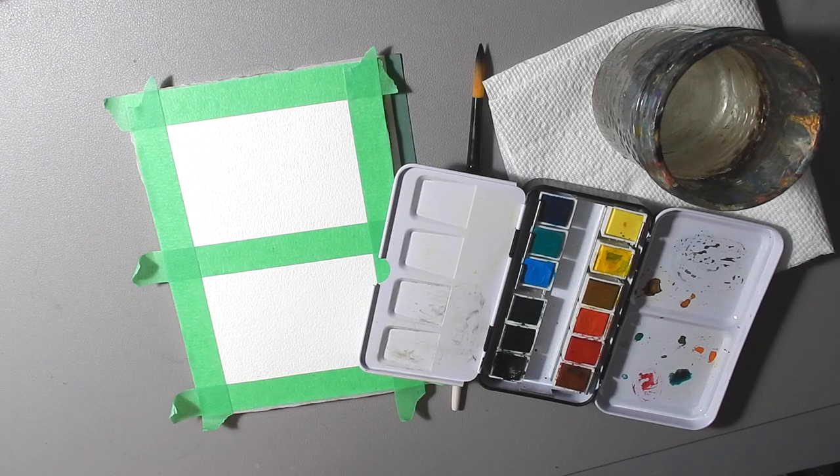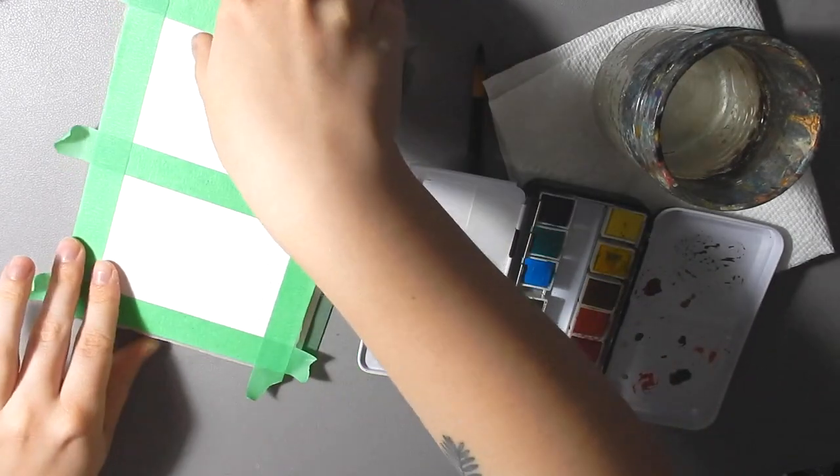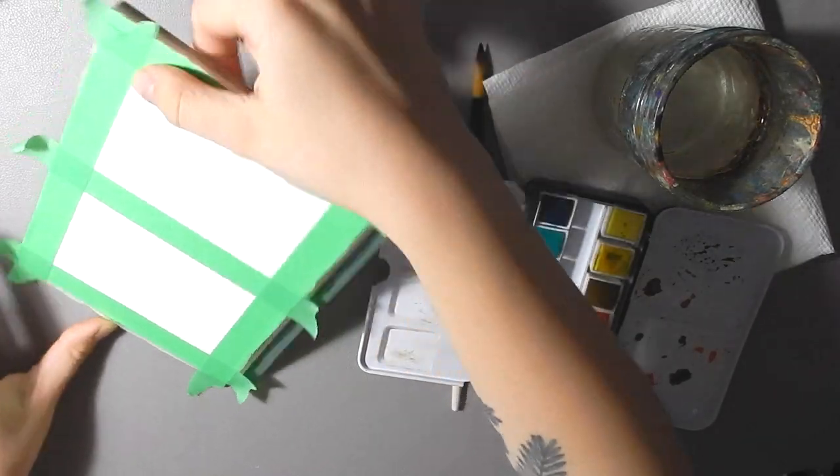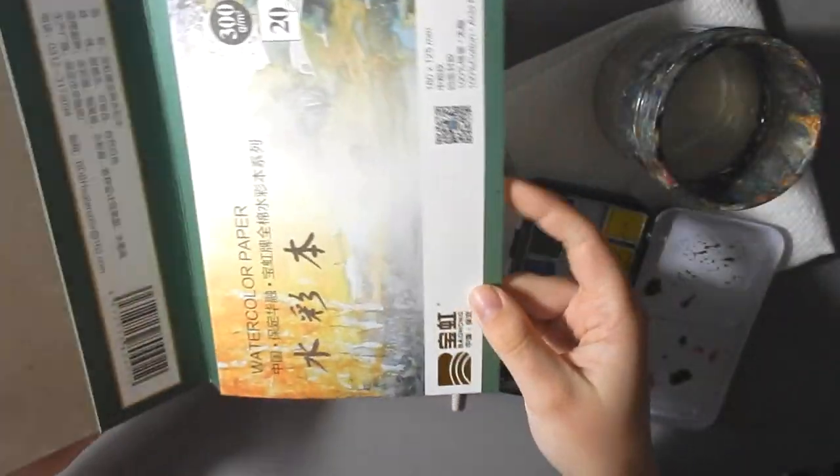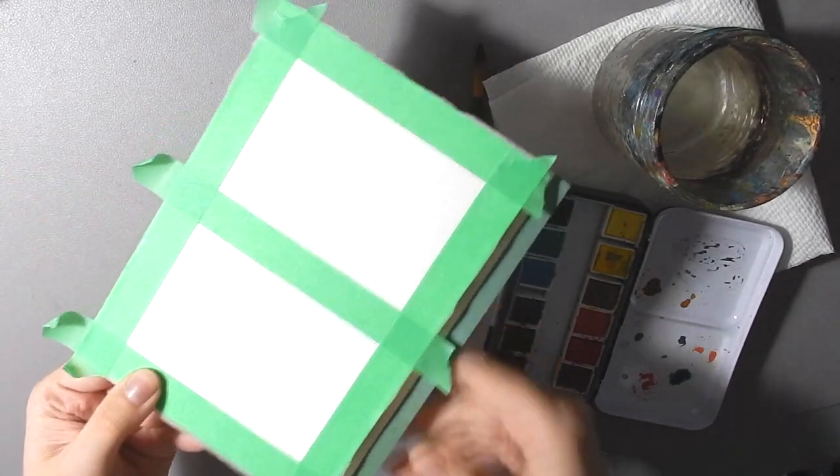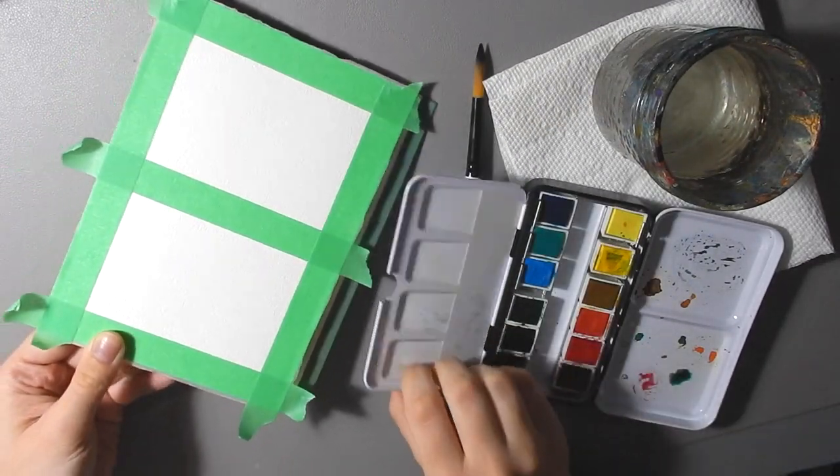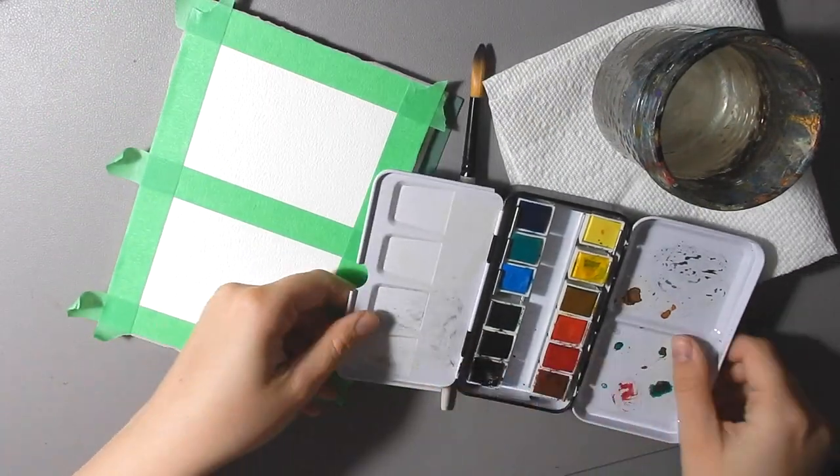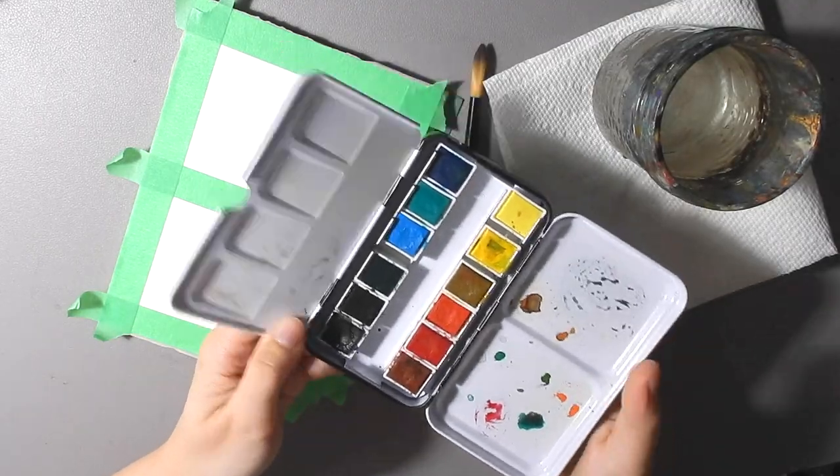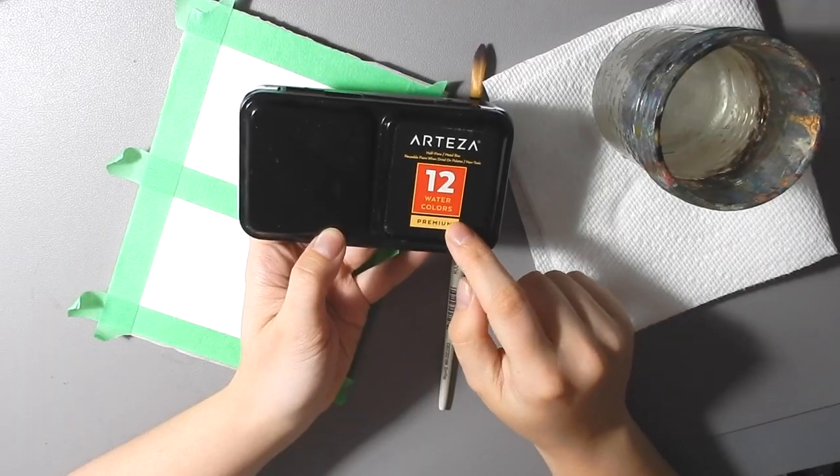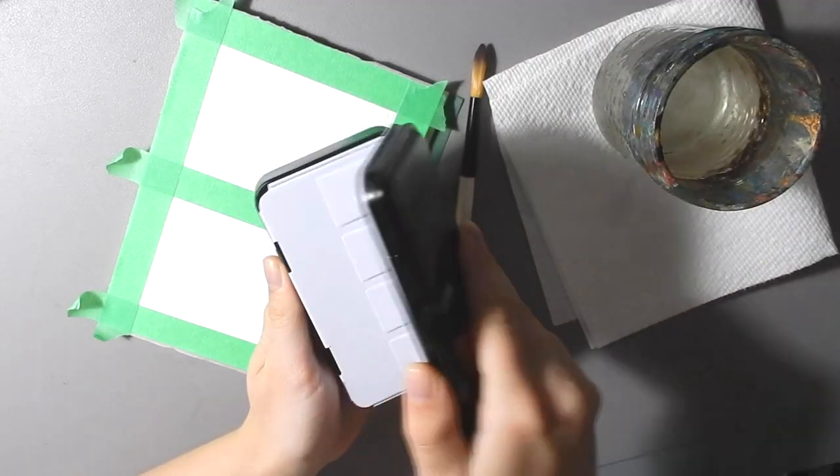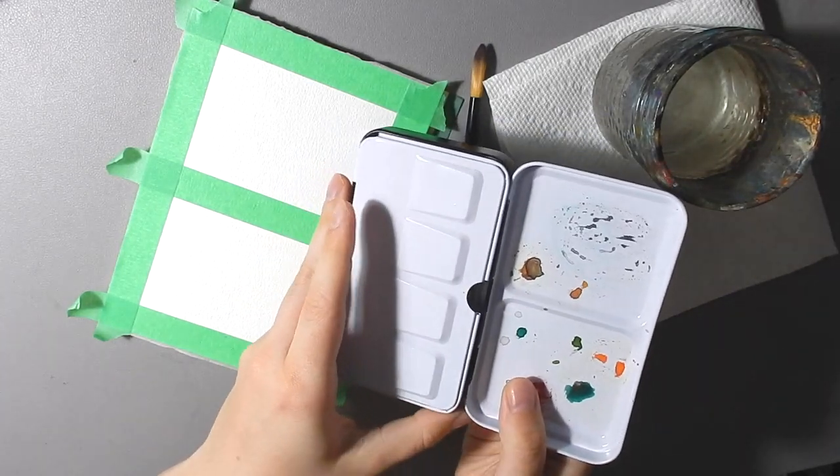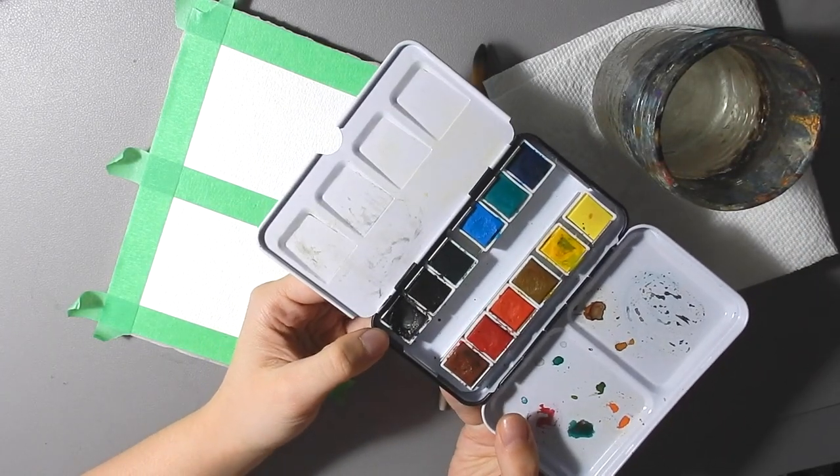The supplies I'm going to be using today are some watercolor paper. This is a Bao Hong 100% cotton watercolor pad that I ordered online. I'm also going to be using the Arteza 12 watercolors premium half pans and specifically I'm just going to be using the color black.